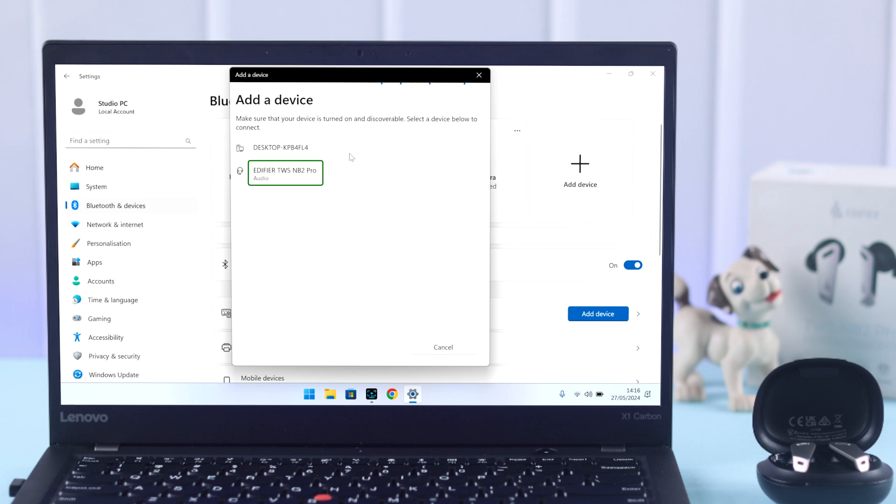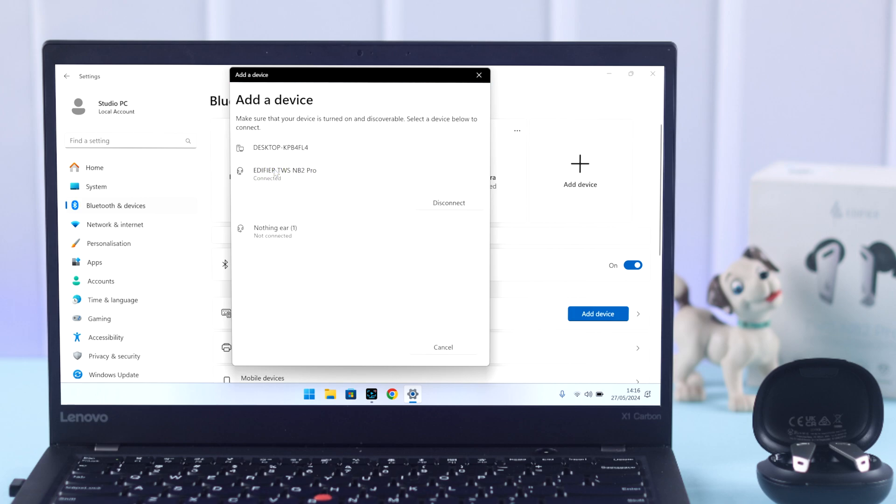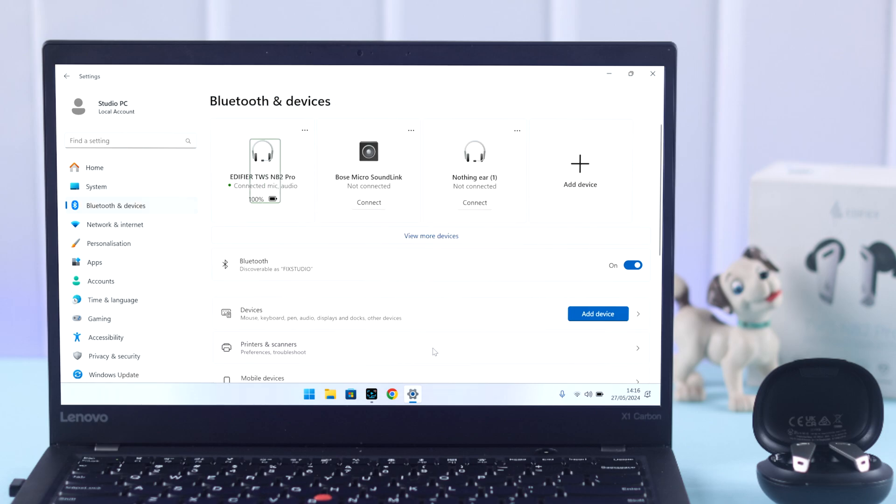When Edifier's name appears in the Bluetooth devices list, click on it to pair. That's it. It's now paired and connected with your Windows 10 or 11 laptop.